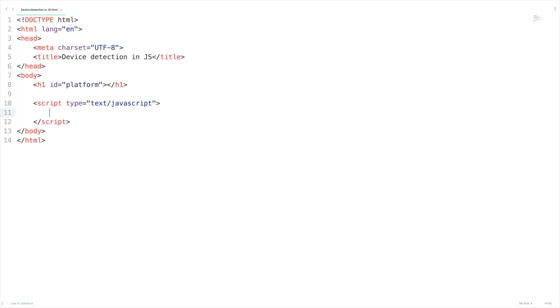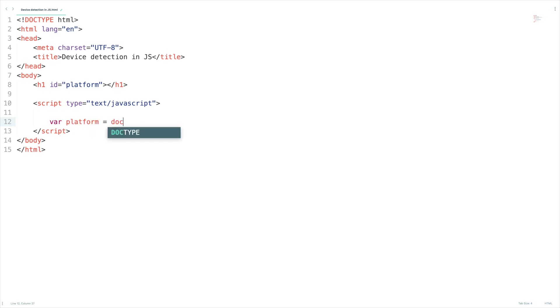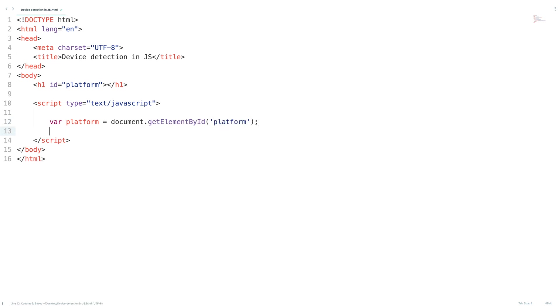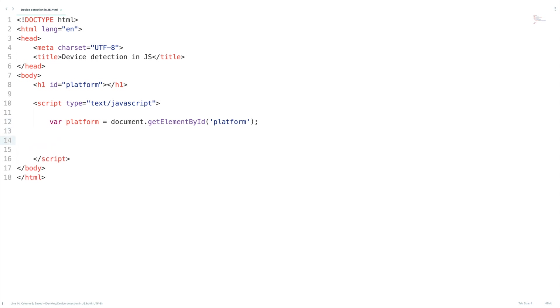And let's access the h1 element here platform. So let's set the reference document.getElementById and platform. Now it takes a reference. Now what we are going to do is we are going to use navigator object to get the device platform I am using.